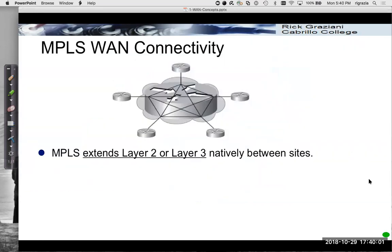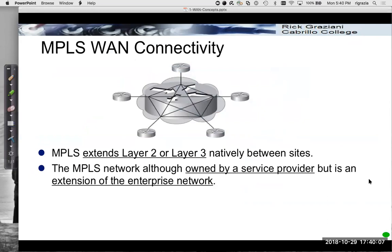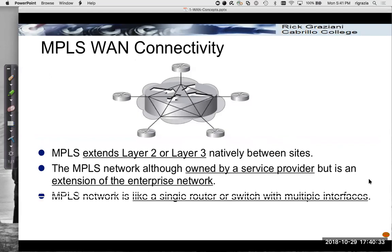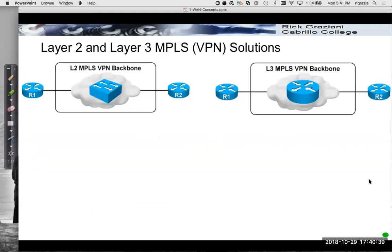It extends either layer two or layer three natively between the sites. I'll show you another diagram of that in a moment. It's owned by the service provider, the MPLS cloud, but it makes the, we have, I'm just going to show you here in a moment, a branch office and a headquarters office connected via providers MPLS cloud. We can make it look like that the branch office and headquarter office are directly connected. So the MPLS network will actually look like a single router or switch. Let me show you an example here.